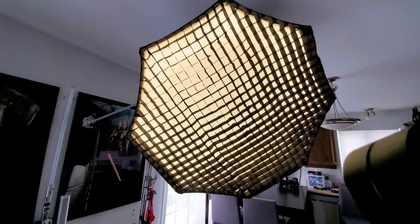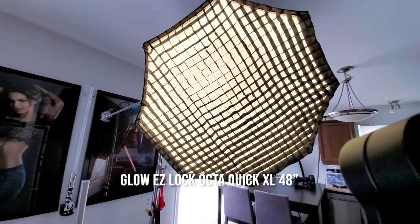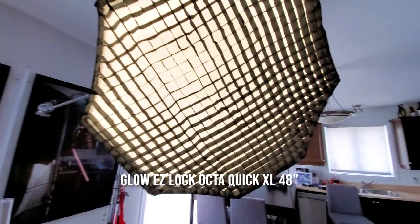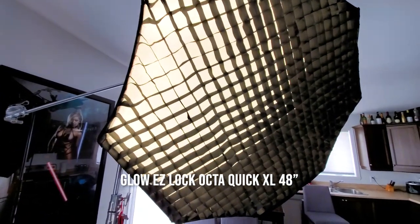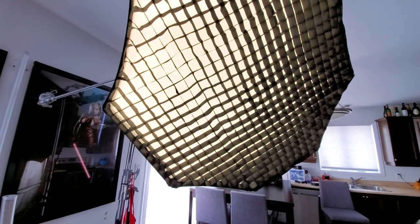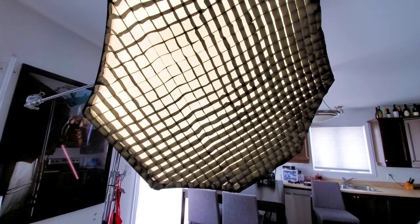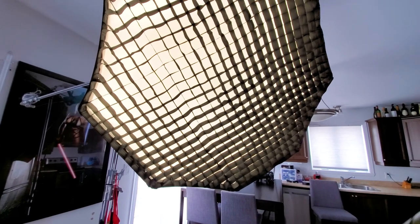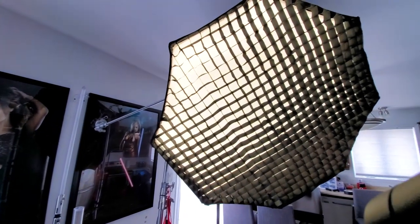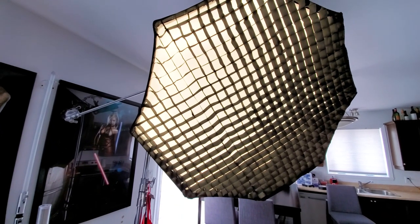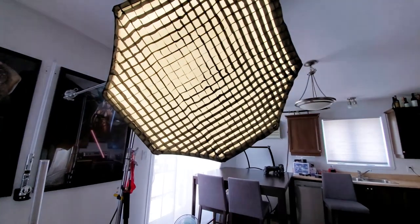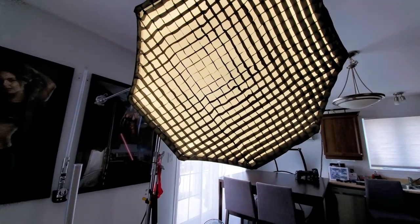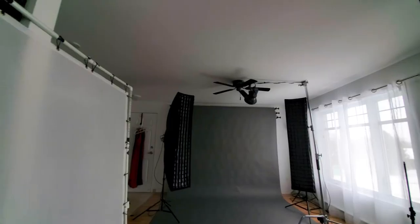So here's the main light, the 48 inch octa box with the grid on it. I'm standing where the model would be standing. The light is not pointing straight at me, it's actually pointing across just in front of where the model will be standing. I really enjoy having the light just wash softly against the model instead of having it point directly. As you can see the light is really not that far from where the model is going to be either. The light fall off is going to be considerable.